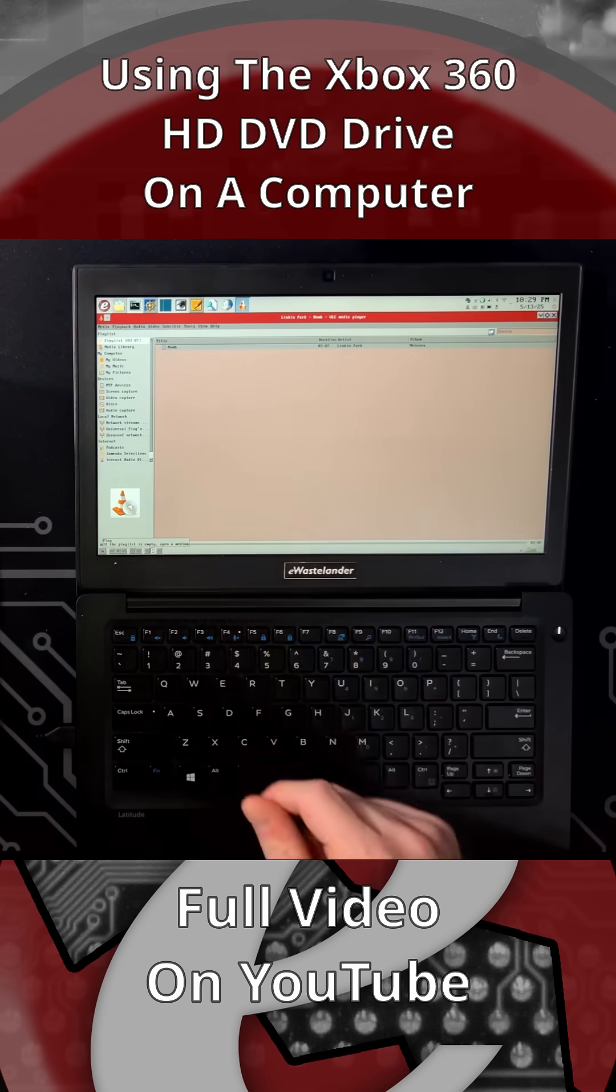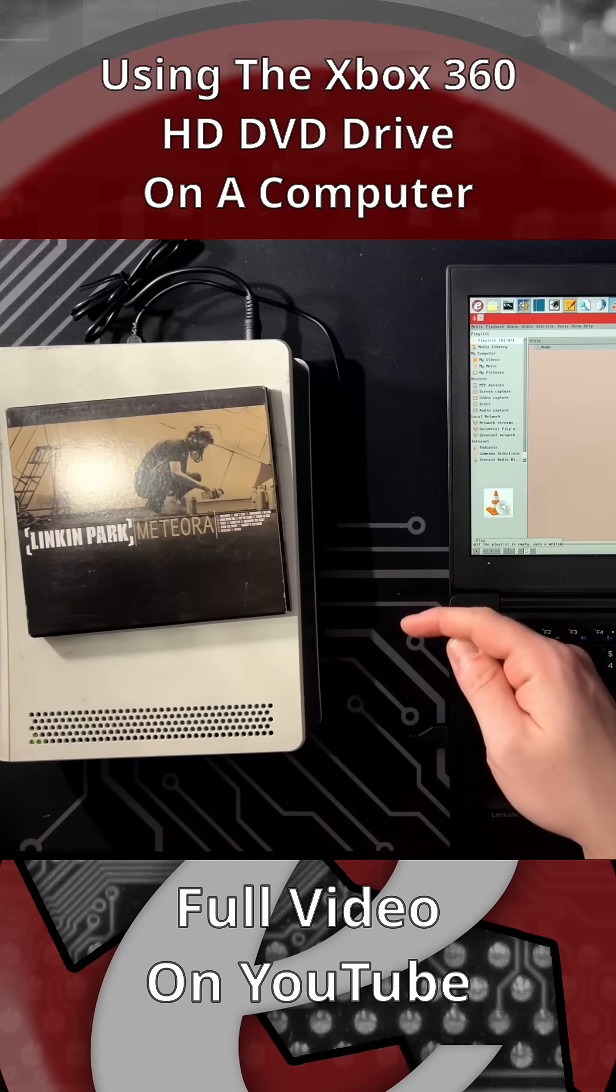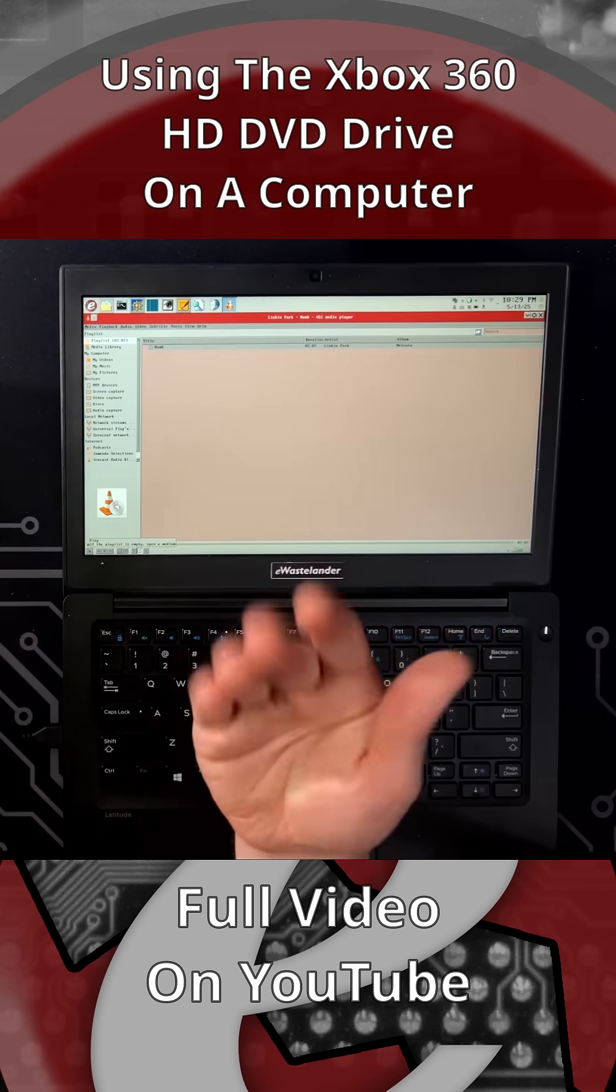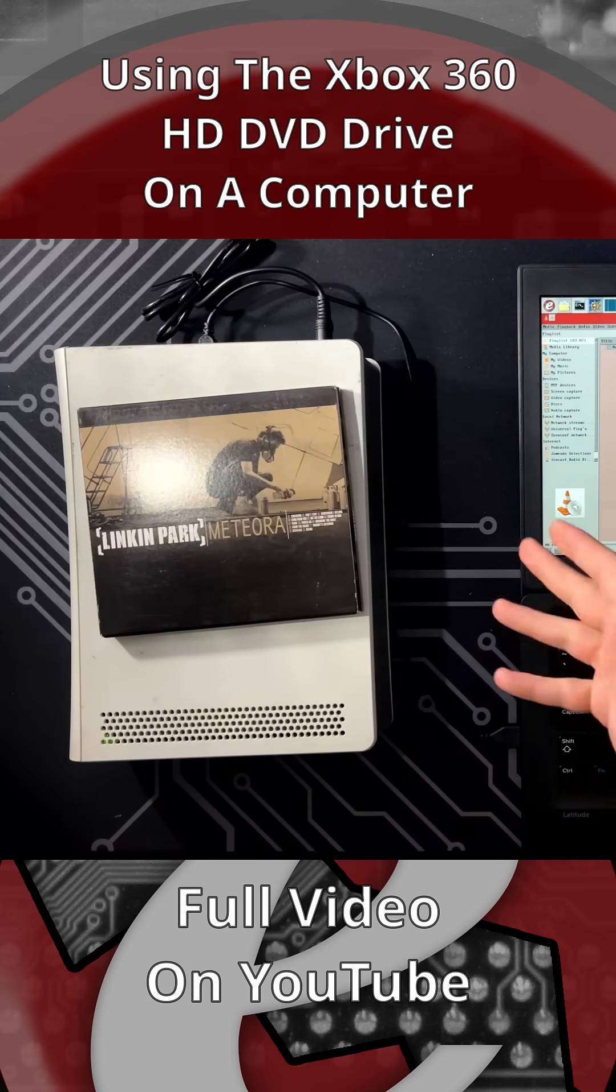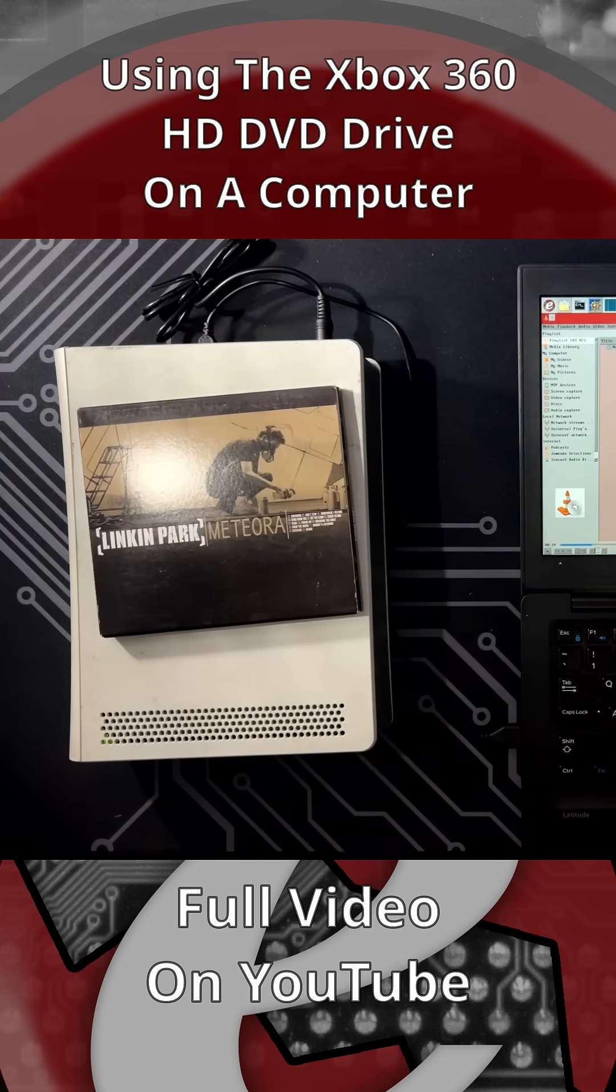Would I recommend using this to transfer data? No. But hey, it's neat that it can do it.